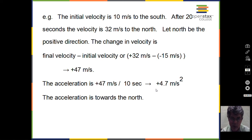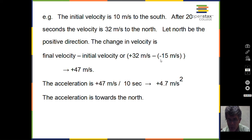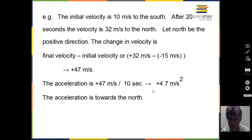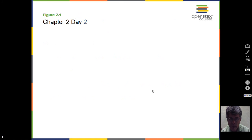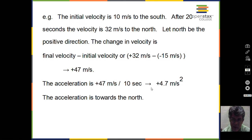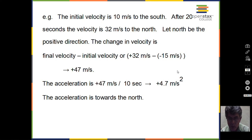That's all you have to do to calculate acceleration: take the final velocity minus the initial velocity, pay attention to plus and minus signs, divide by the total time, and you have the average acceleration. So that's the end of the discussion of acceleration. We'll work problems, and you should work your own sample problems.